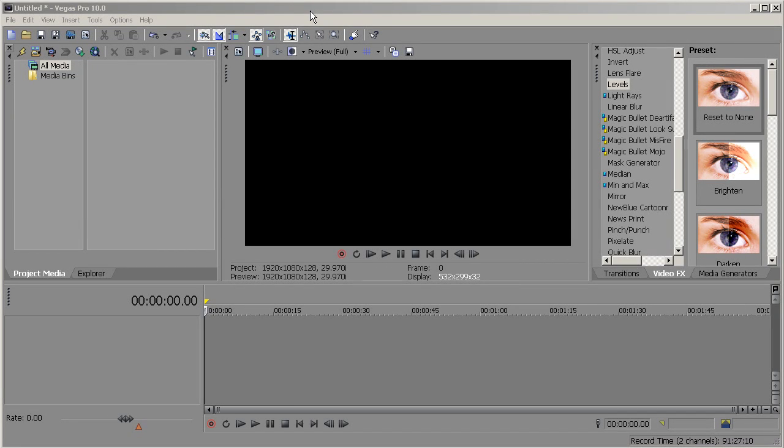Hey guys, welcome to another tutorial. Today I'll be teaching how to color correct your footage, and in my next video I'll be teaching how to color grade your videos.